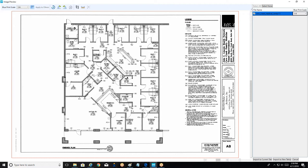There are some other features here we're not going to cover in the interest of time, such as rotate buttons and a crop feature. We can also add in a dimension for referencing later on. The important thing to note is that in this view, we can scale our plan and then import it into our takeoff area. For one page, we would use our import to current tab button in the bottom right, and that'll bring in this page onto its own tab. If we had a full set of plans and wanted to bring each page in onto its own tab, we would choose the import to new tabs button. And if an additional page needed to be scaled differently, like elevations at a half inch, we could just click the drop-down and scale those accordingly.